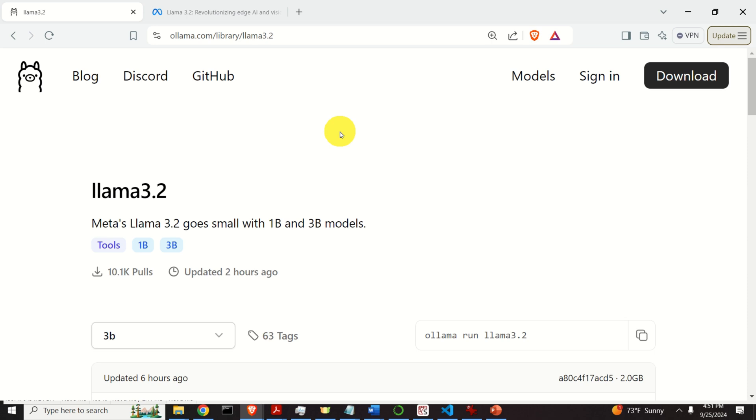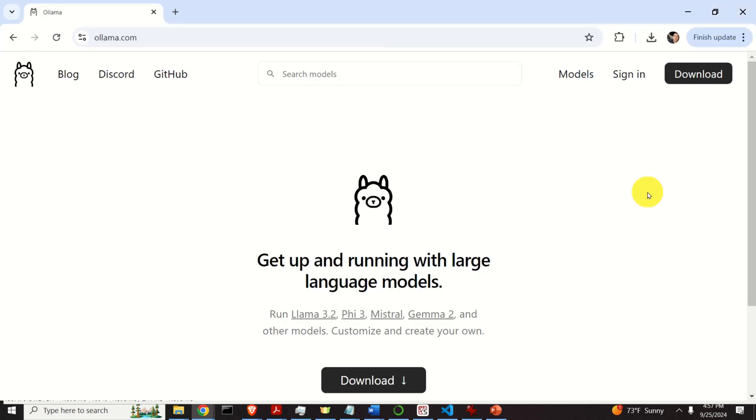In the next tutorial, we will explain how to install and use Llama 3.2 models in Python. Okay, let's start.